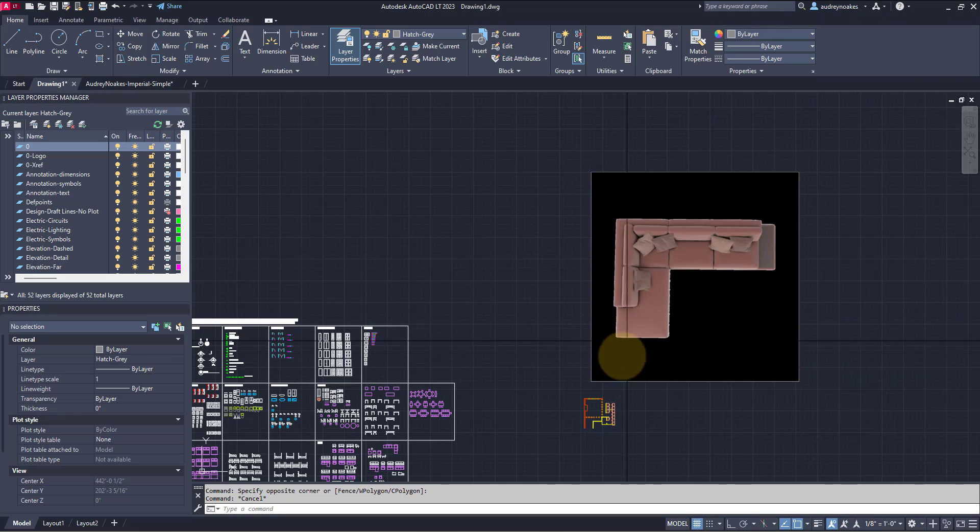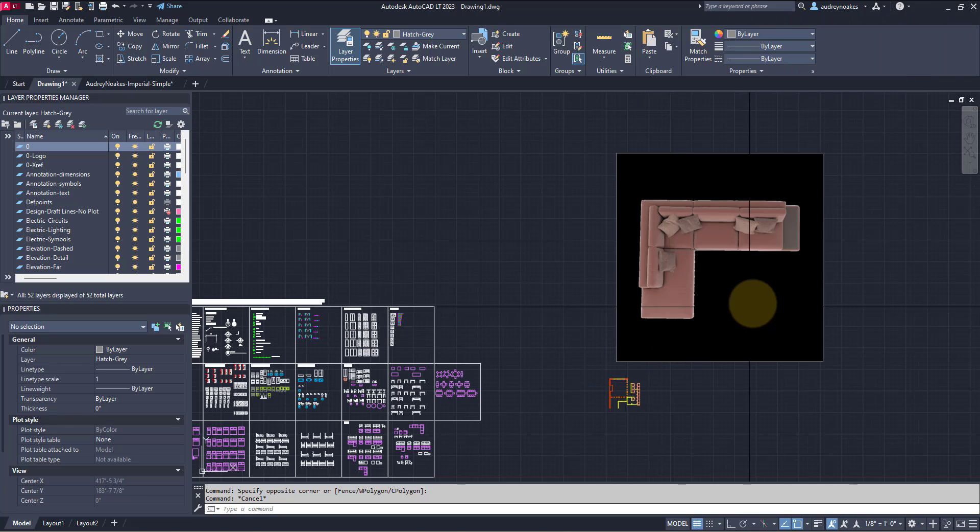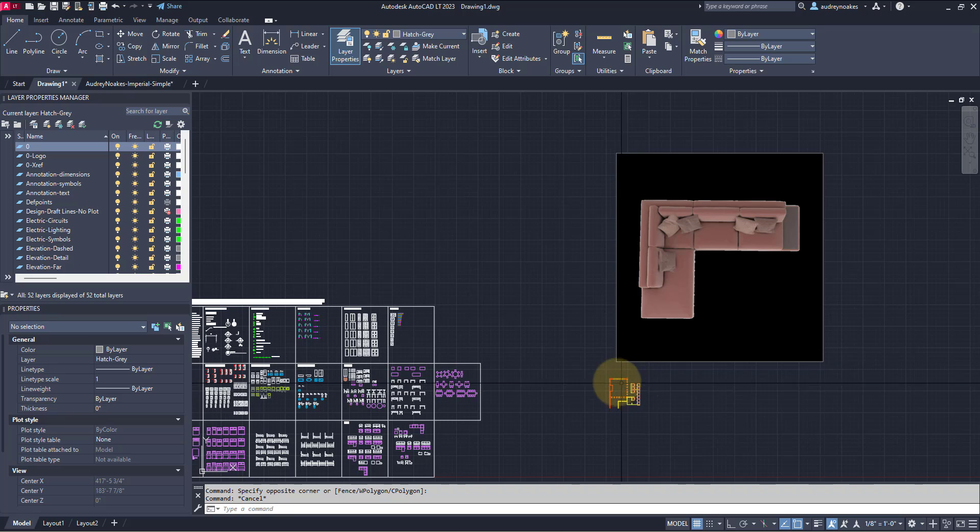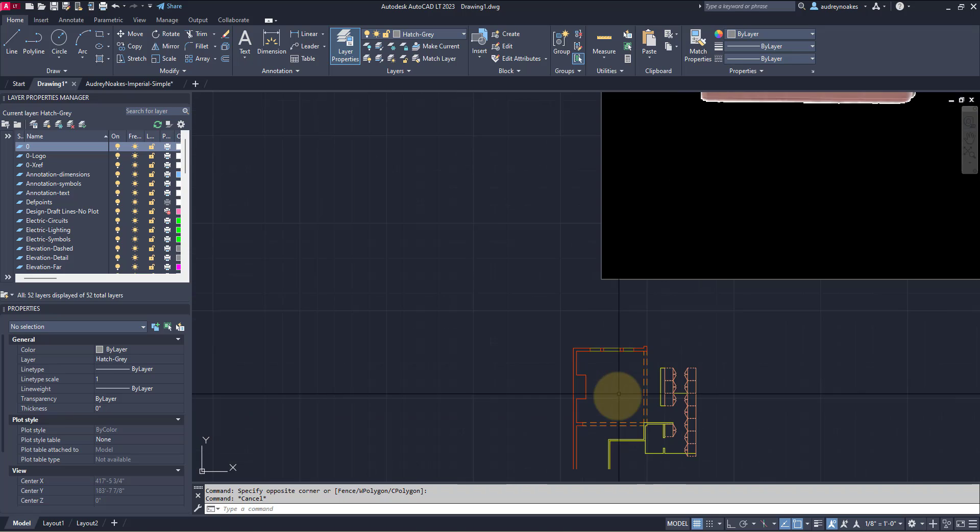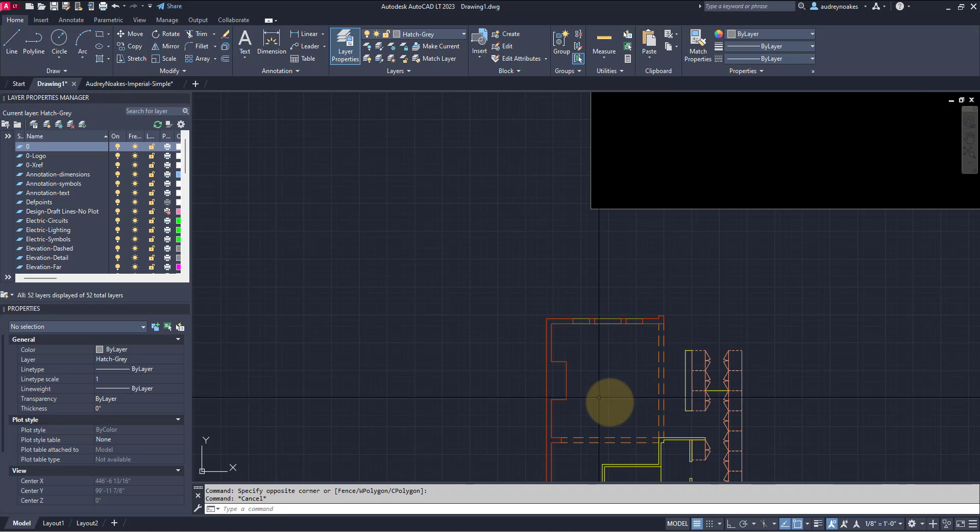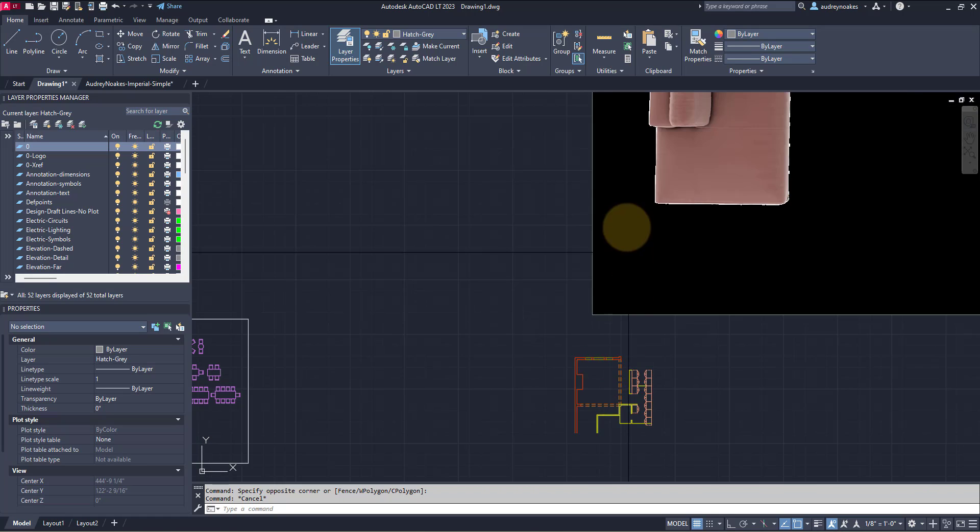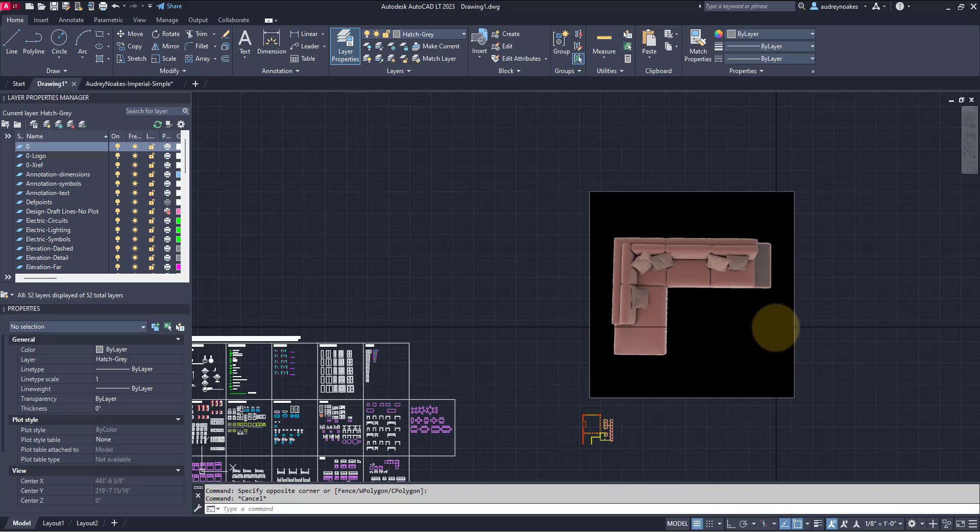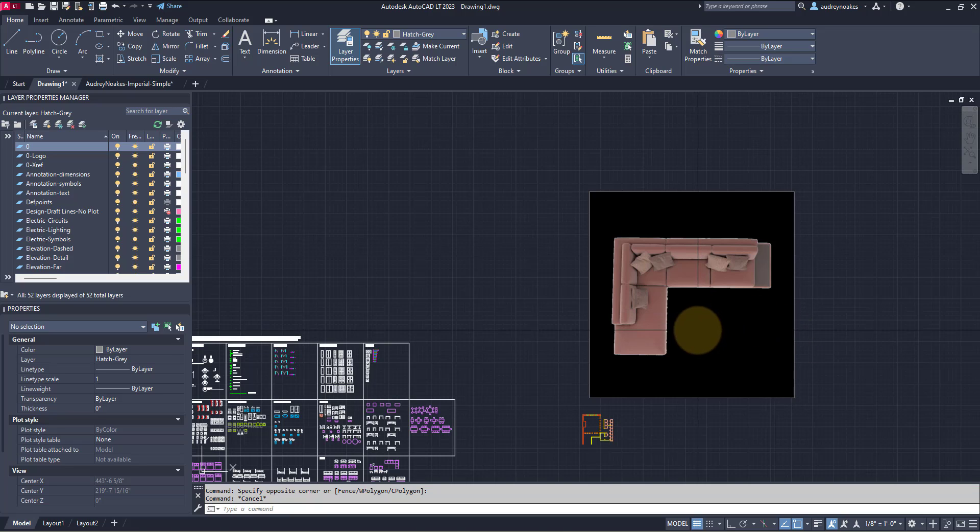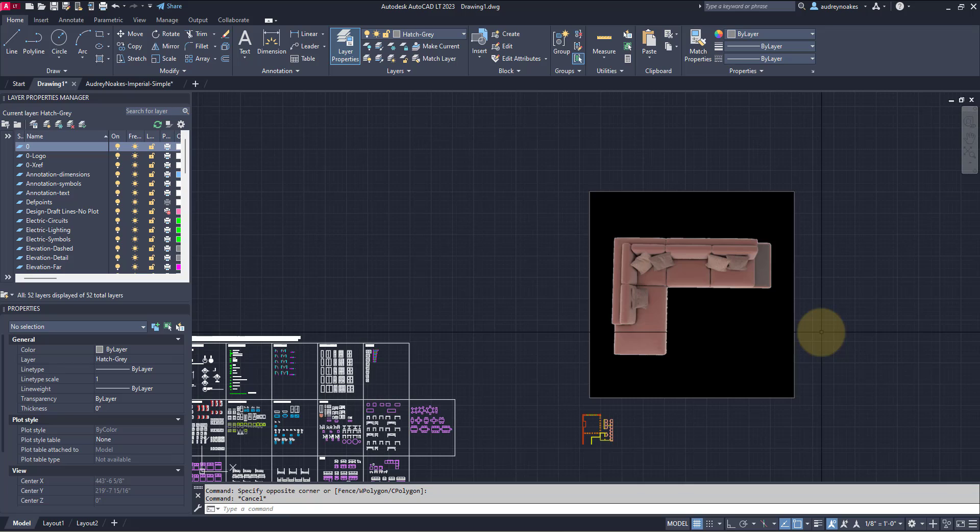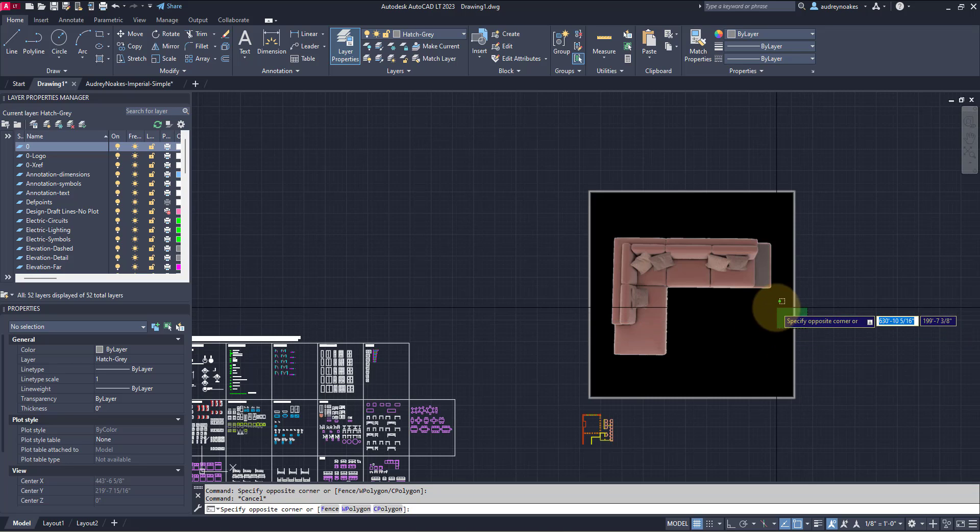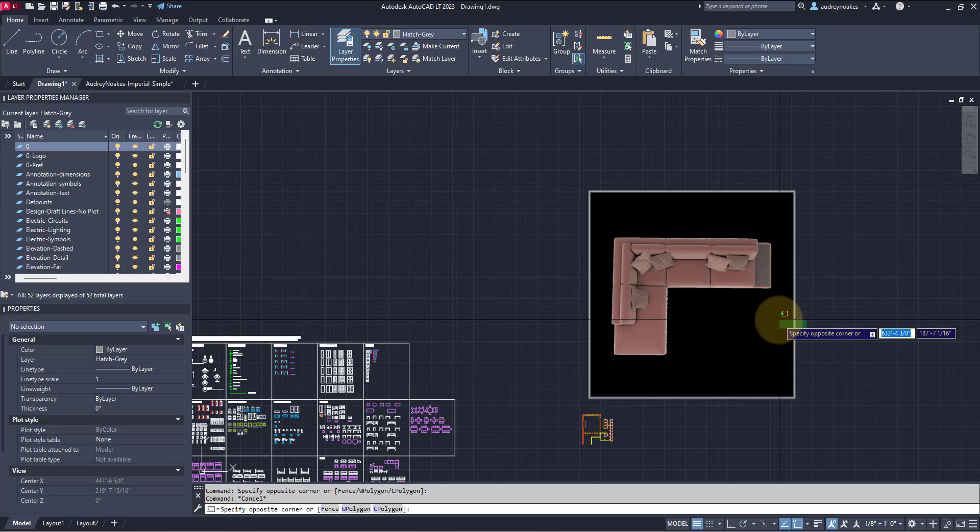All right, so I'm wanting to place this top view image of a sofa in this living room down here, but obviously it's way too big right now. So to scale it, I'm going to use the scale command, but use a scale reference. This is actually my favorite way of using the scale command because I think it gives you a lot more control.